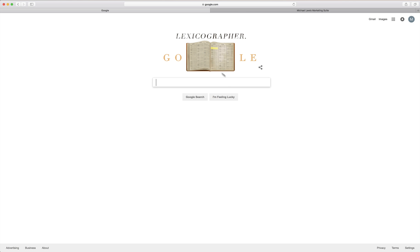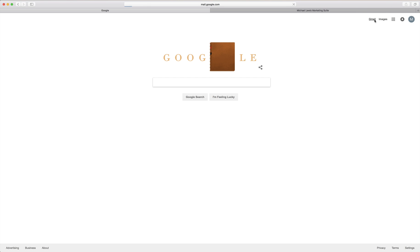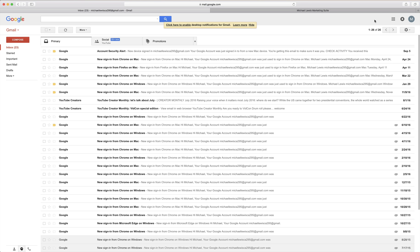You're going to start off on the Google homepage and hopefully you're already signed into your account. That way all you have to do is click the Gmail icon at the top right and it will take you directly into your Gmail email.